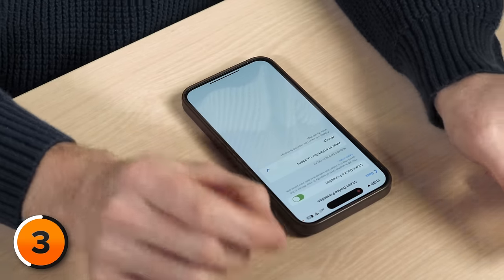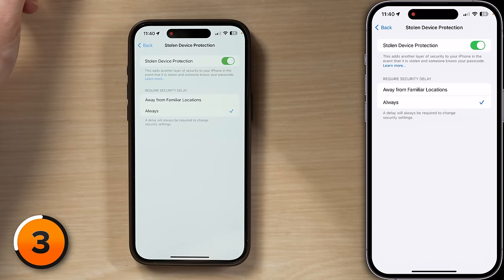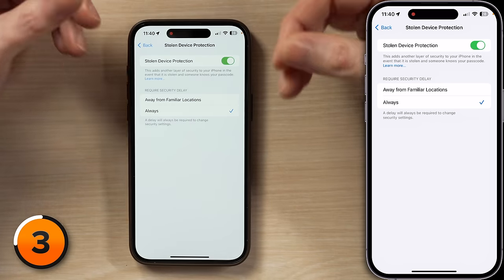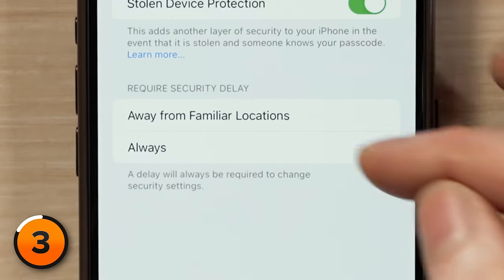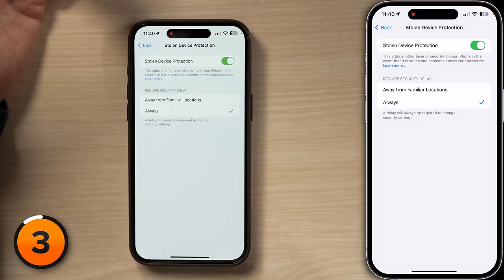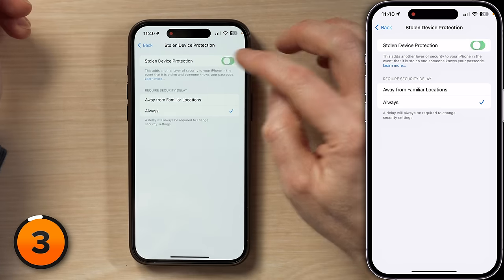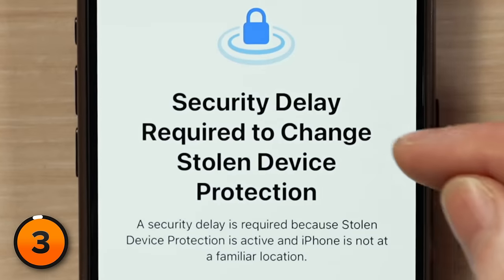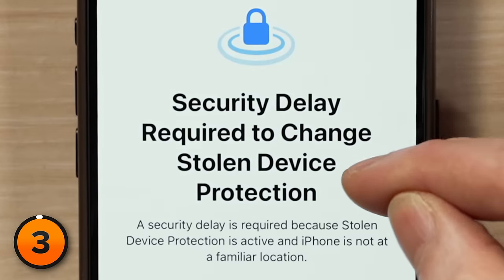On top of this, when this setting is on, there's a one-hour delay for making any changes to critical security settings, which gives you enough time to lock your phone remotely on iCloud.com if someone steals it. By default, Stolen Device Protection only works when you're outside of your home or work, but we can change it so it's on all the time — just select Always under Require Security Delay. Because I have this setting on, if I tap to turn off the switch, it's going to say a security delay is required and it's going to last for one hour. So it actually does work.